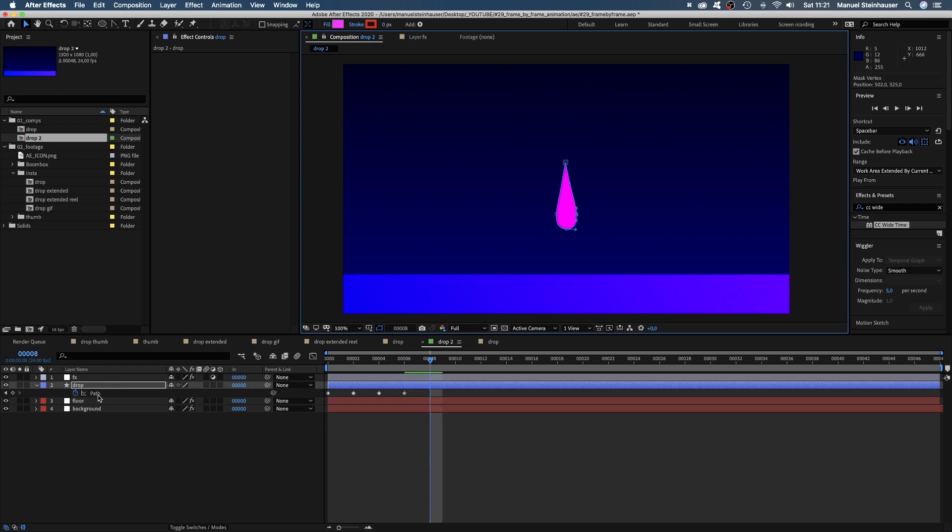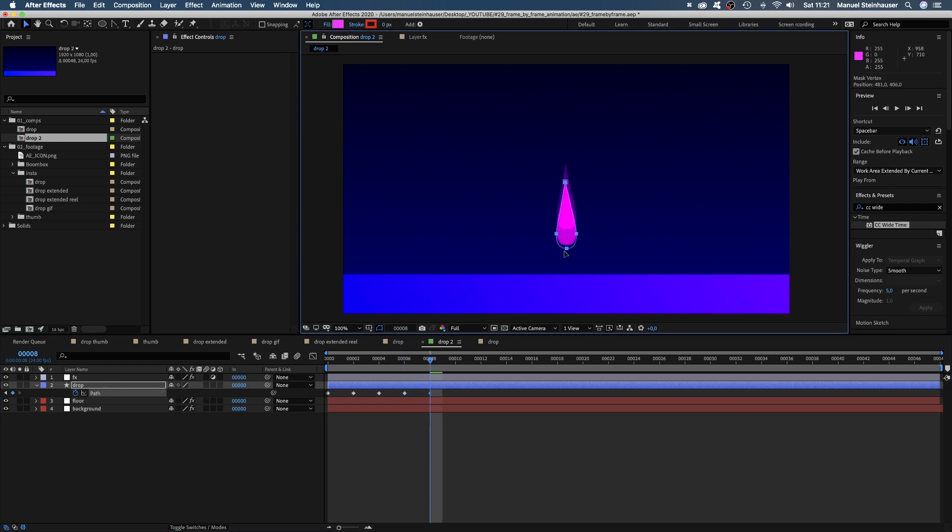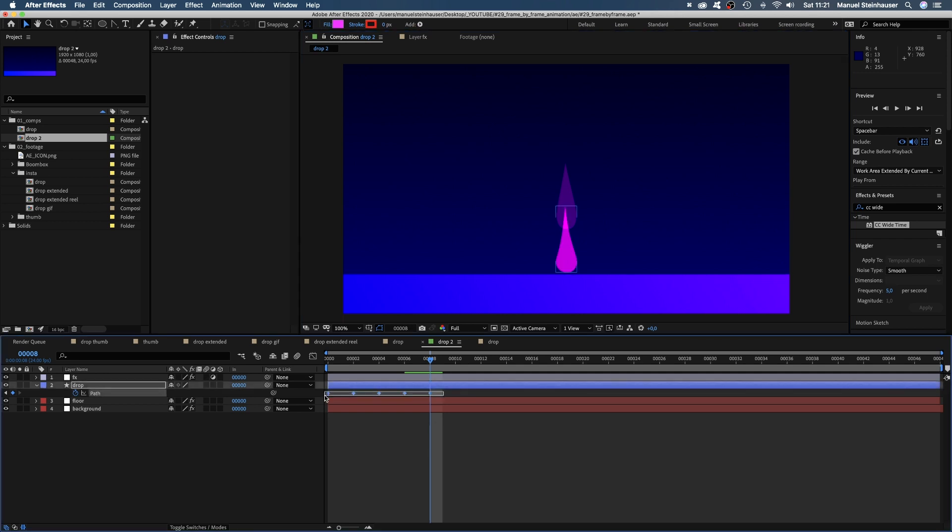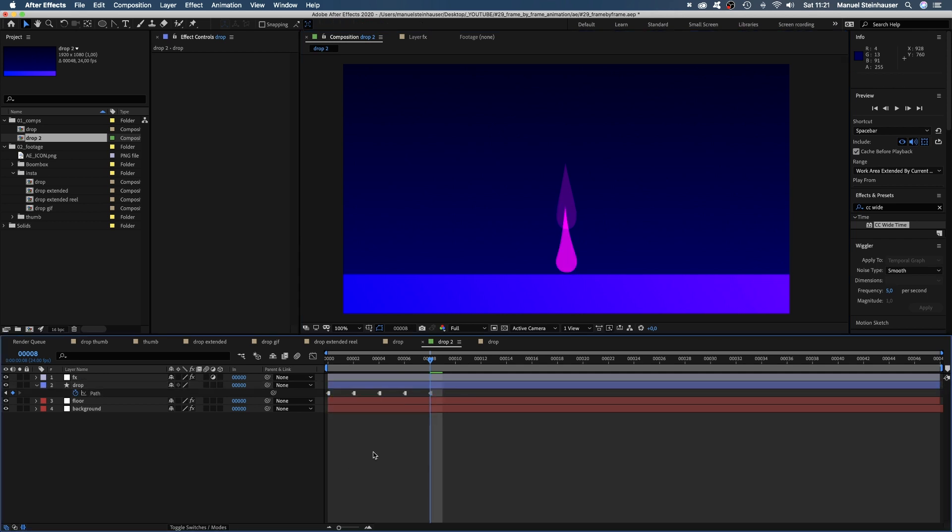Now, the drop almost hits the floor. By the way, you could turn all that keyframes into toggle hold keyframes as well, instead of using posterized time.